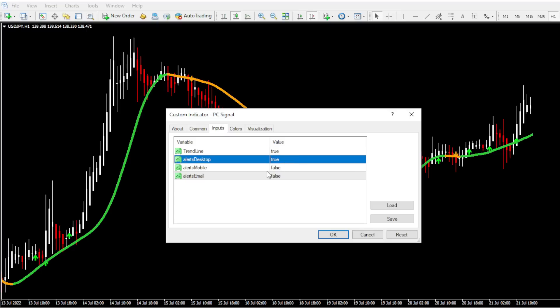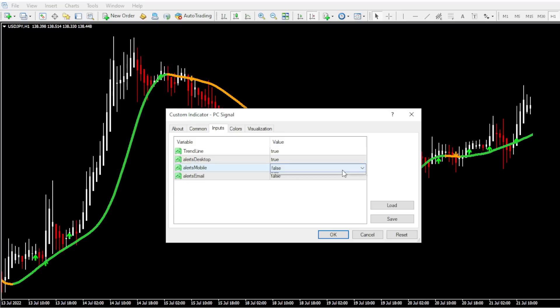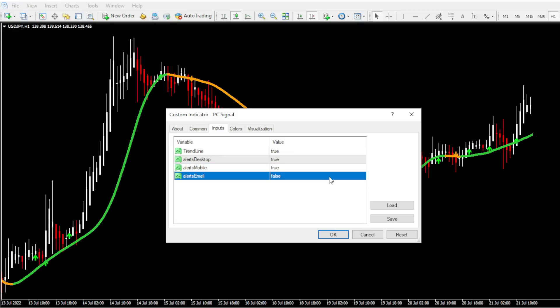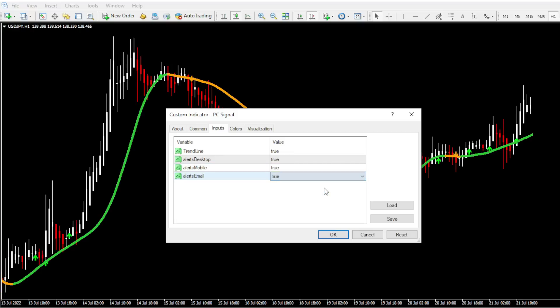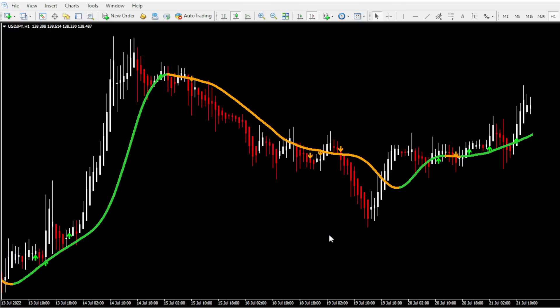As you can see, the desktop alerts are already activated and I'm going to enable the email and mobile push notifications by selecting these values to true. Once you do that, click OK. And that's it. Now we have successfully set up the MT4 email alerts and mobile push notifications. Thanks for watching and I will see you with another video.